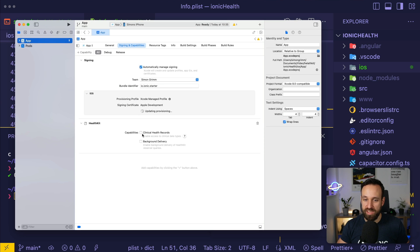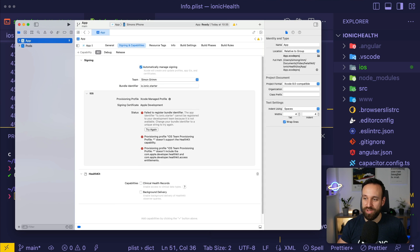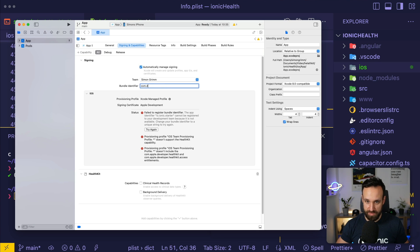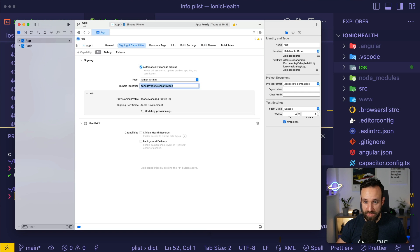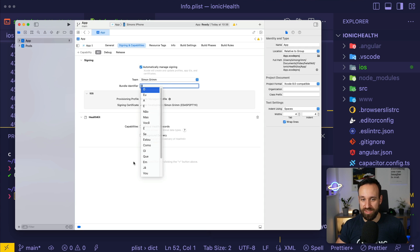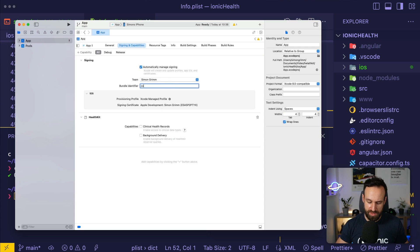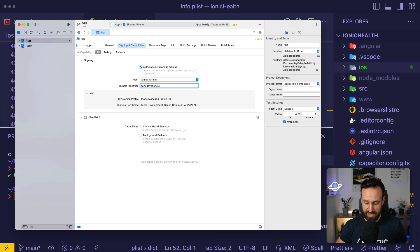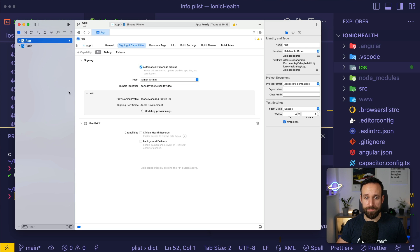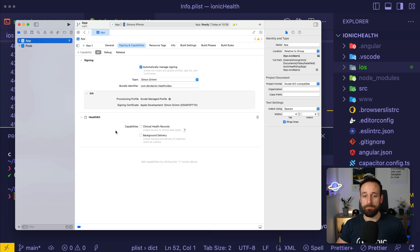I don't really need clinical health records or anything like that. I'll set the bundle identifier to something like io.devdactic.health.video. It fixes automatically my issues with the bundle ID.